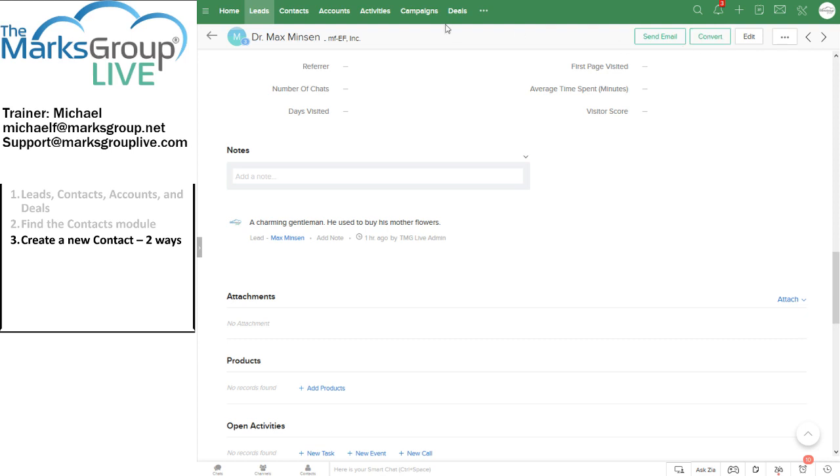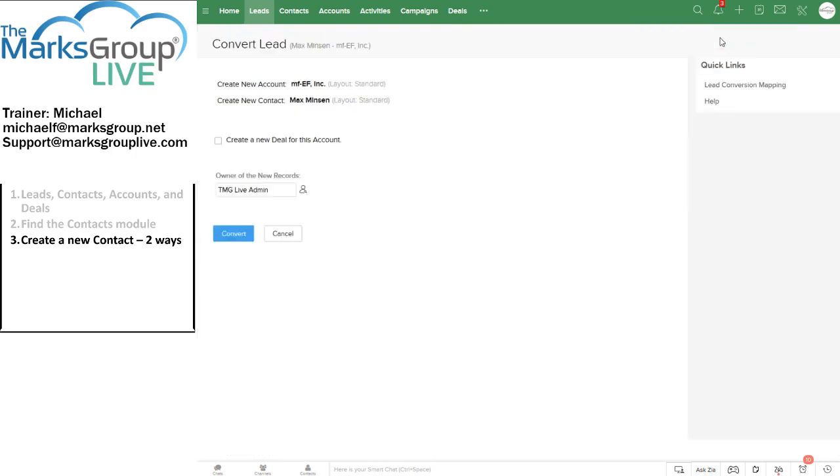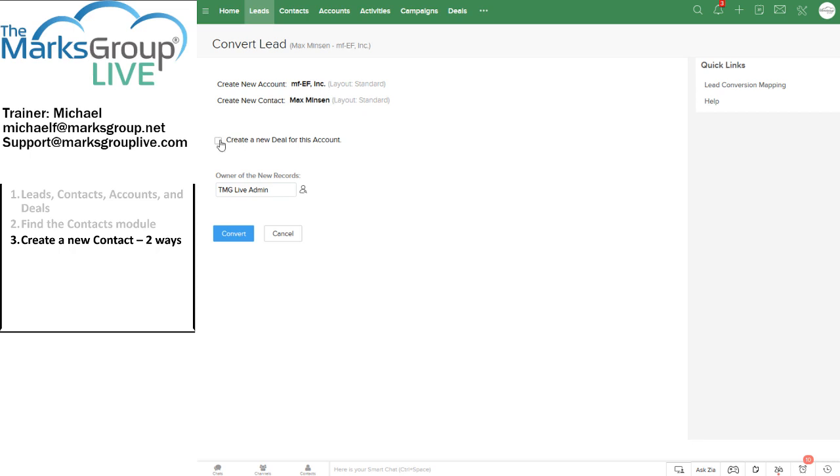And I'm going to do that by clicking on the convert button. So when I'm in a lead, I can click on the convert button. Zoho offers me a number of options here. It tells me it will create a new account for Dr. Minson's company, which in this case is MFEF Incorporated. It will create a new contact that is Max Minson. And Zoho gives me the option to create a new deal.